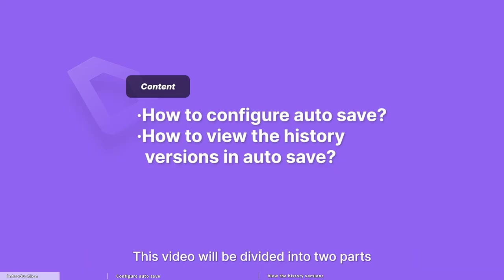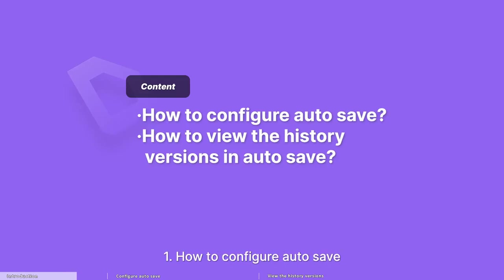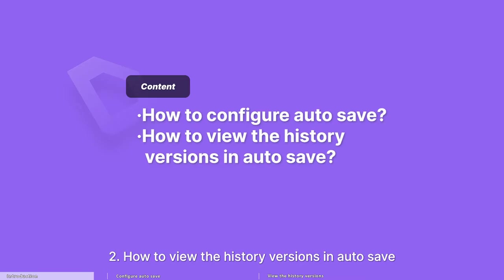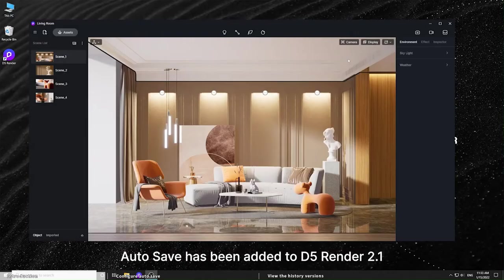This video will be divided into two parts. First, how to configure autosave. Second, how to view the history versions in autosave.